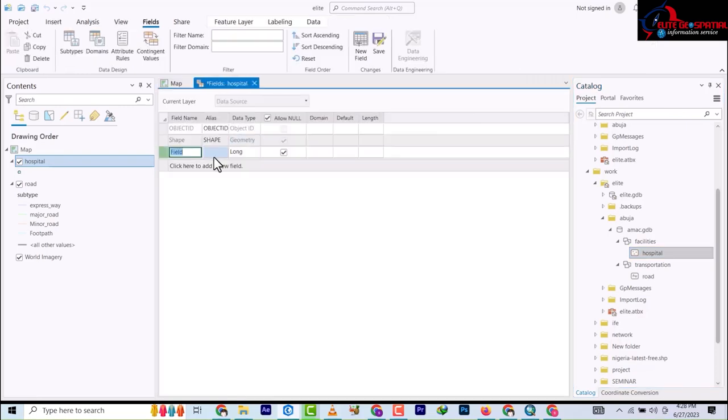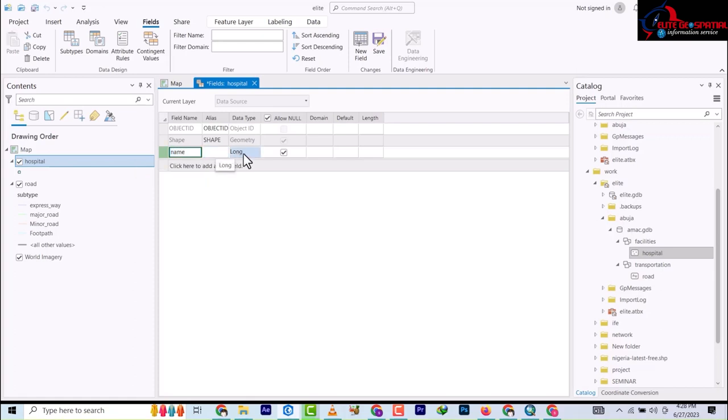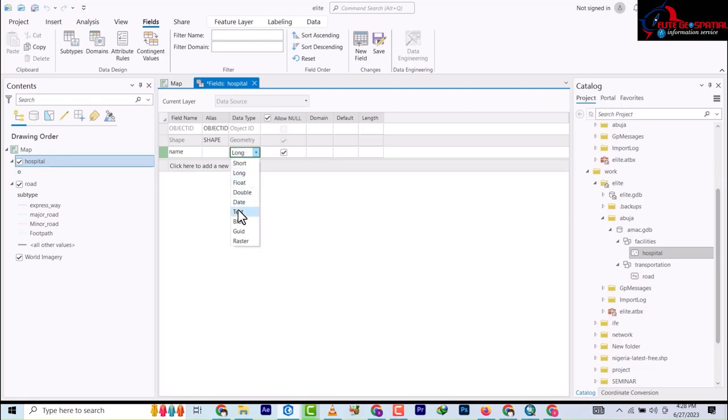Now you add fields. I want to add a field like name - let's assume I forgot it from the beginning - and it's going to be text.